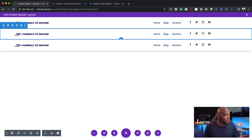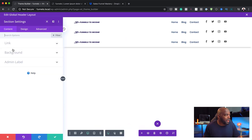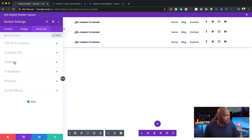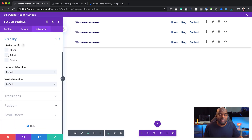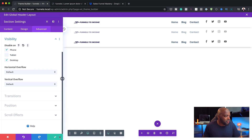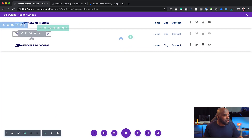Now I'm going to go into the second one. I'll click into it, go to advanced, then visibility, and here I'm going to disable it on desktop and on phone — because I want this to only show on tablet. Now that I have that set, I'm going to save that and can start working on this design.